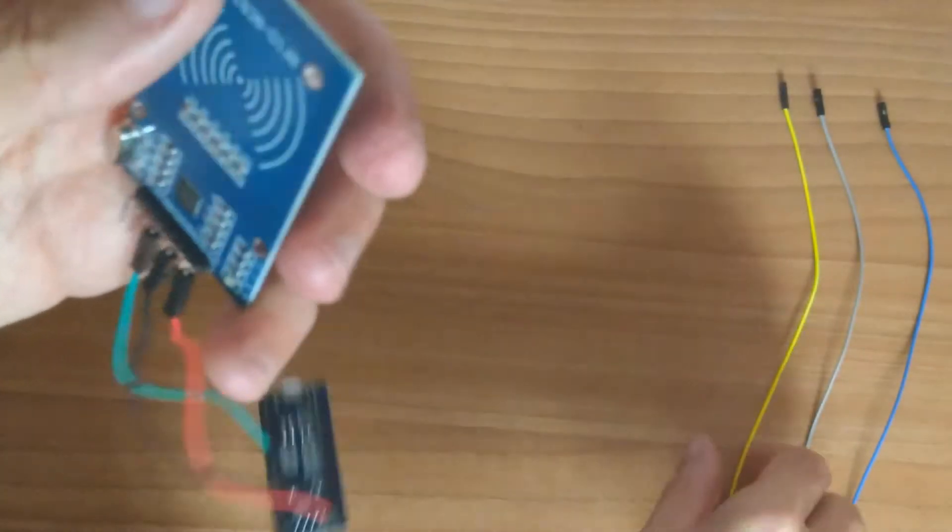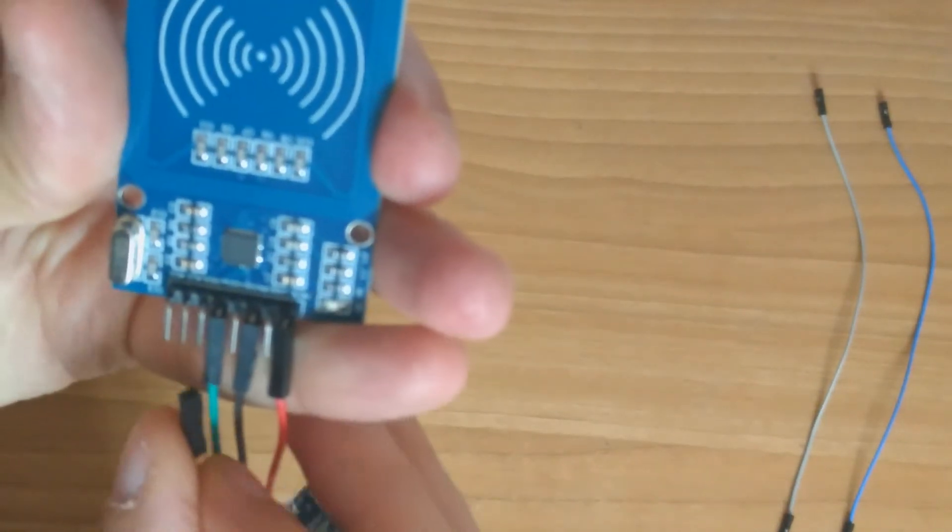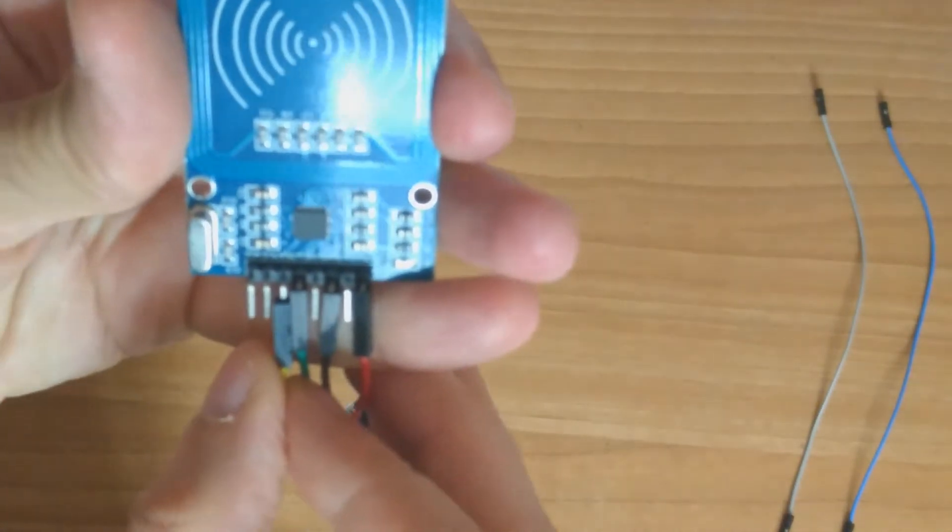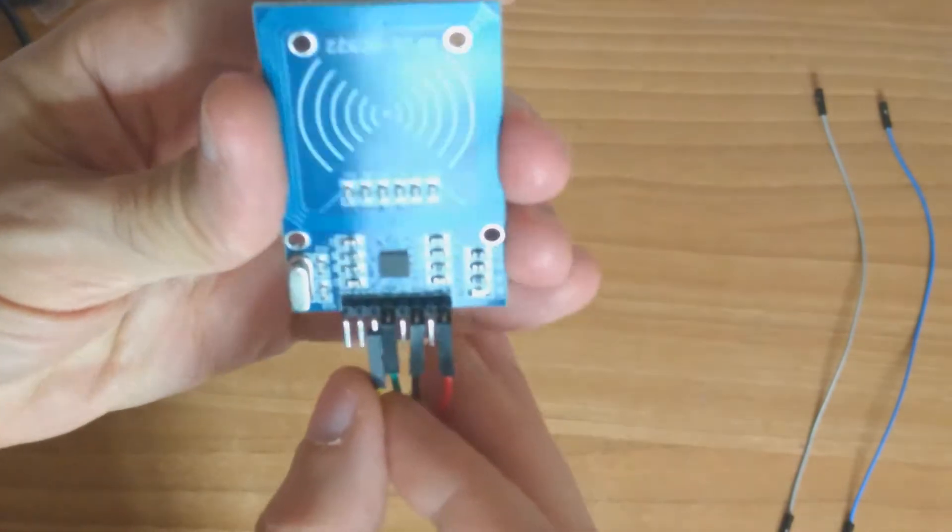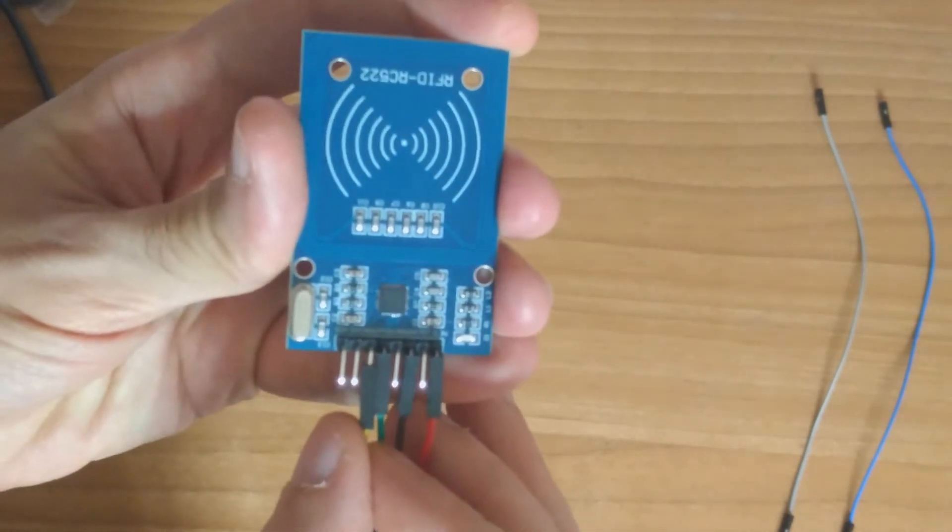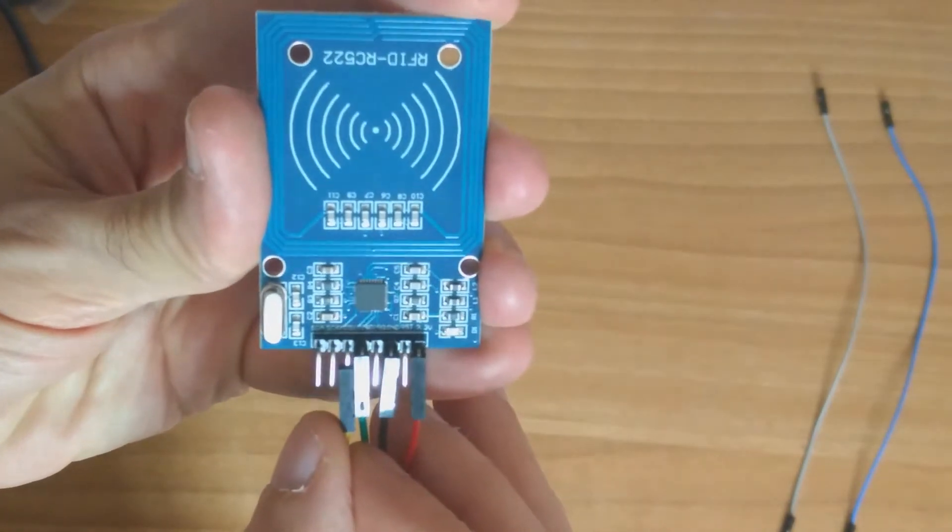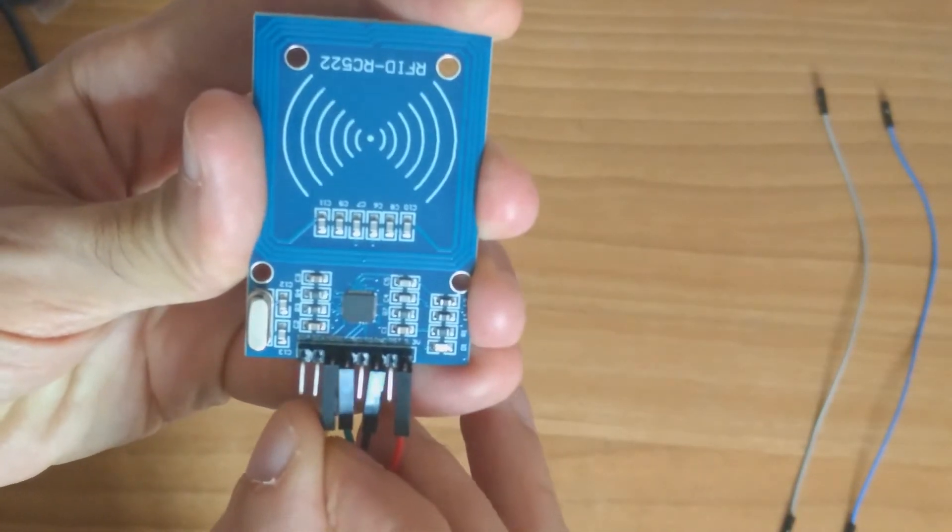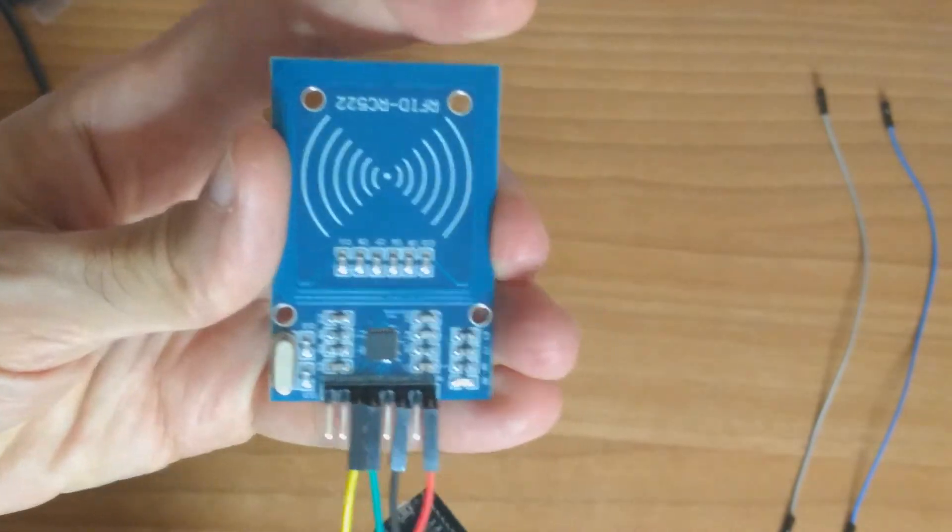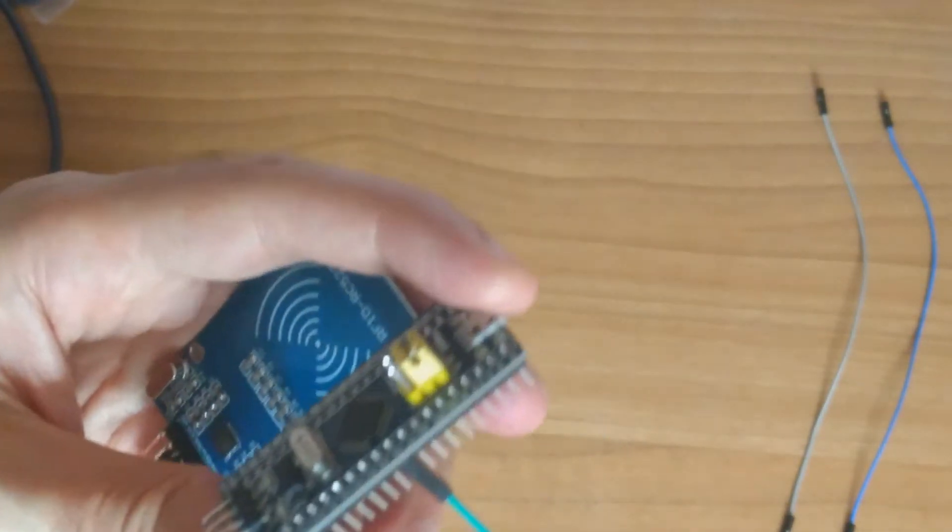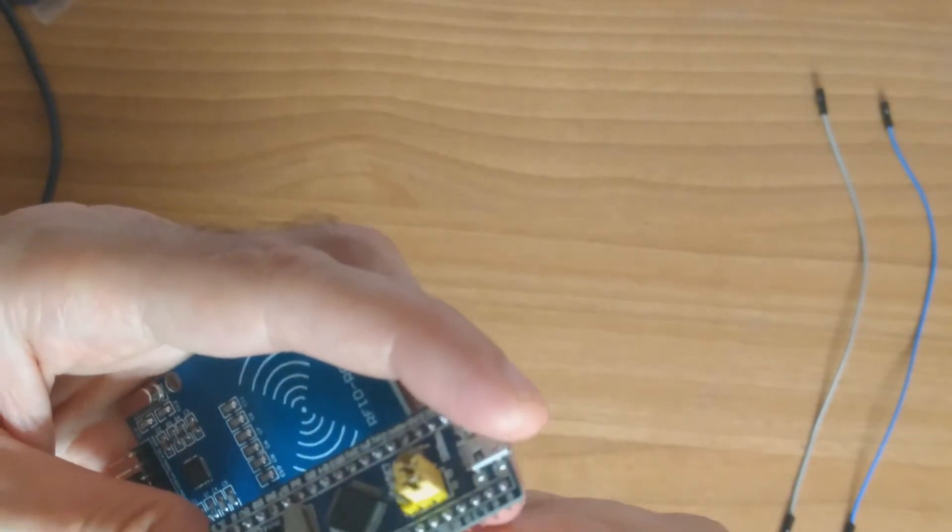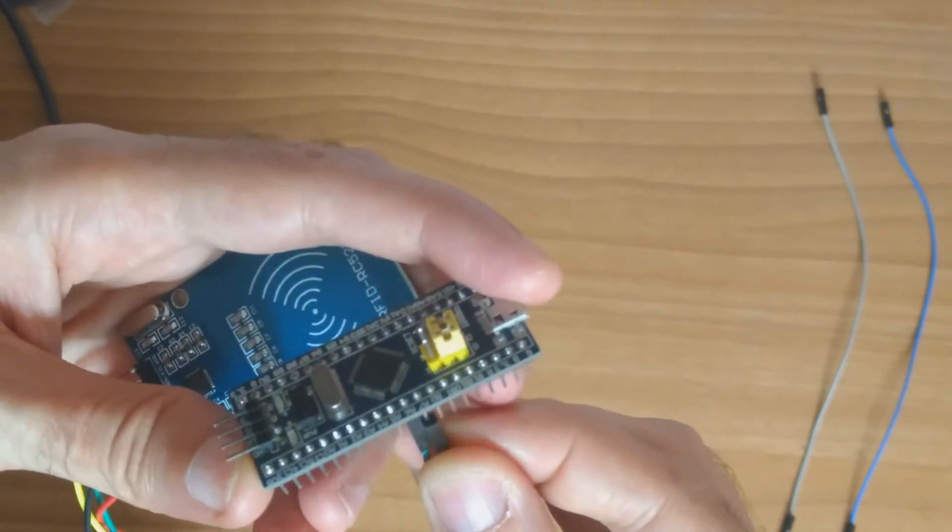Next we connect the MOSI. It's a little bit hard to see it, but it's here. We connect the MOSI to A7, to pin A7 here.